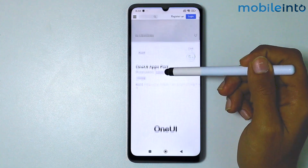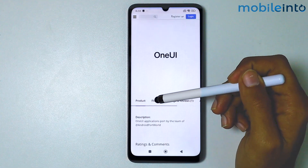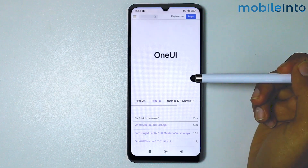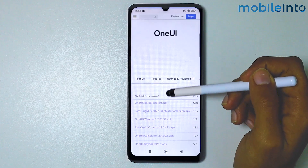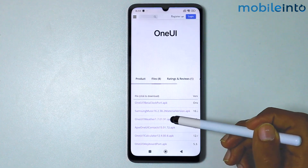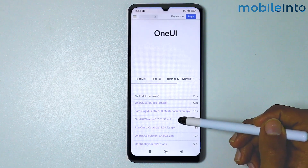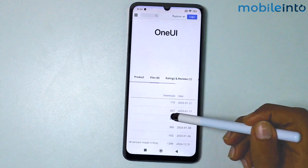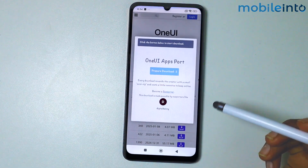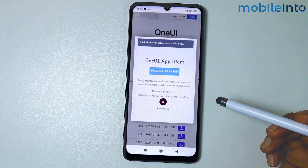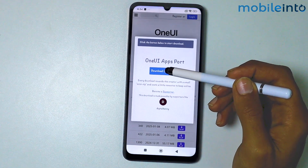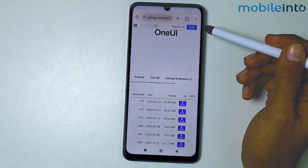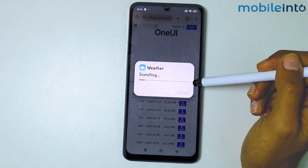Scroll down until you find Files and tap on Files. As you can see, this is the APK of the Samsung Weather app — just tap on Download. It will take five seconds to initiate downloading. Tap on Download, then tap on Download again.